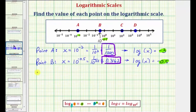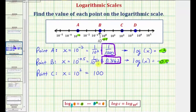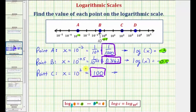Now we'll consider point C. If we let x be equal to the value of point C, notice how we'd have x equal to 10 to the second, which is equal to 100. The equivalent log equation would be the common log of x equals the exponent of 2.